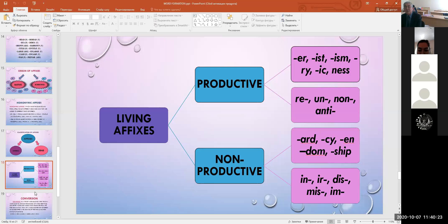Conversion is a type of word building where the only word-building means is the paradigm of the word itself. Converted words are words which originated from the grammatical form of a word of another part of speech, differing in the meaning of their forms and their syntactic functions. For example: iron (verb) / iron (noun), smoke (verb) / smoke (noun), eye (verb) / eye (noun).